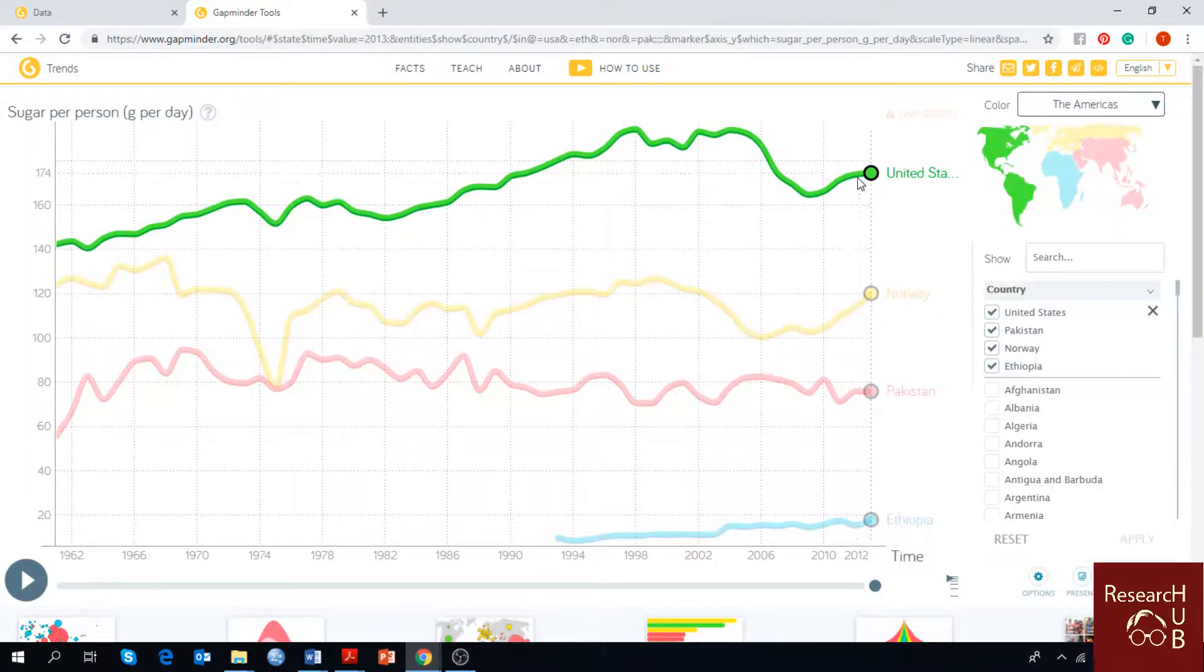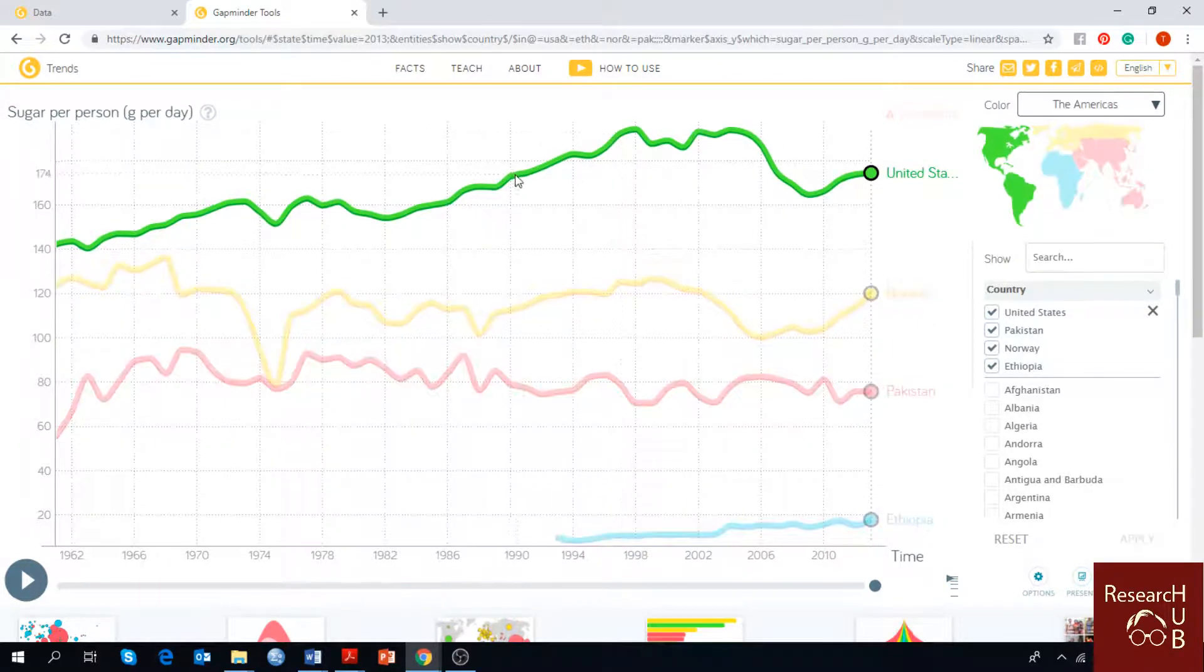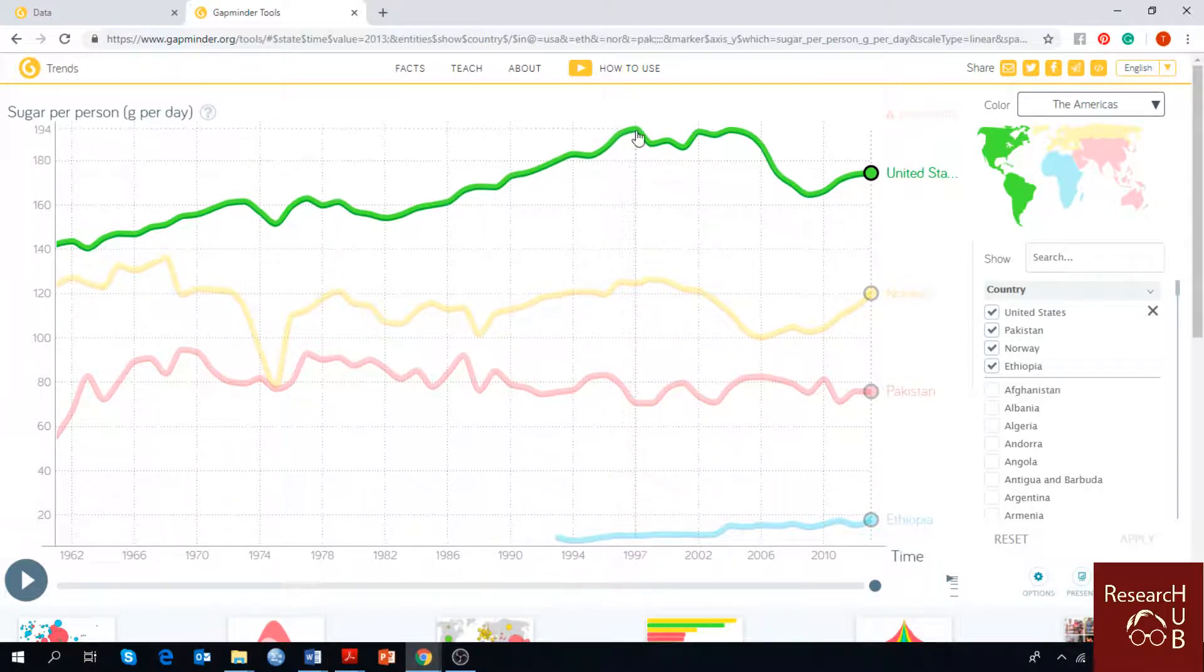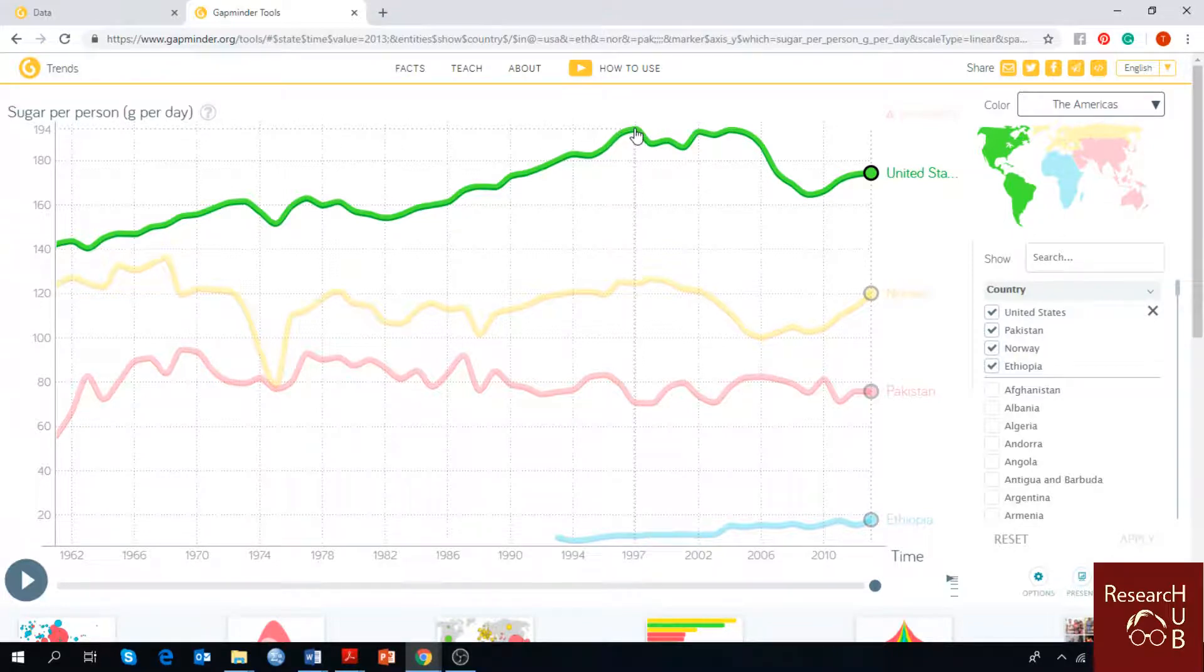As you can see the fluctuations over here and you can choose which country you like to see. For example, if I want to see the peak time of sugar consumption in USA,